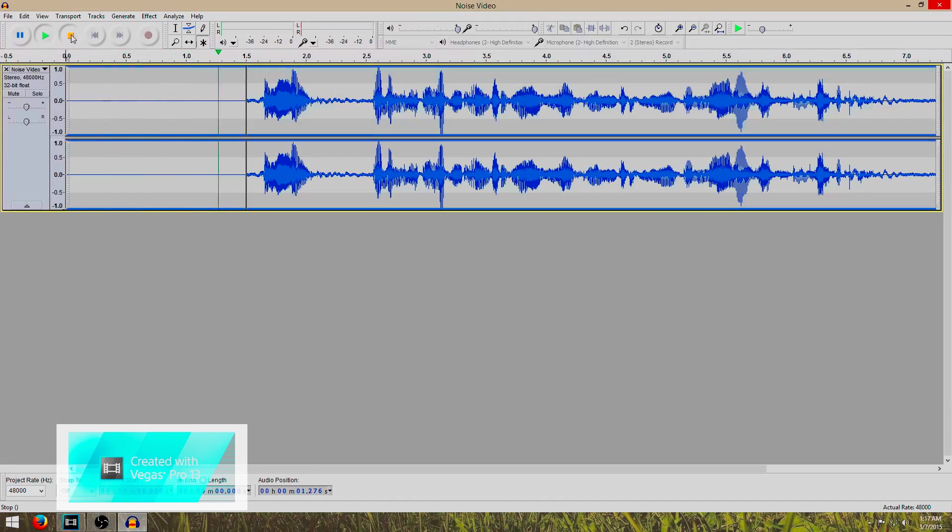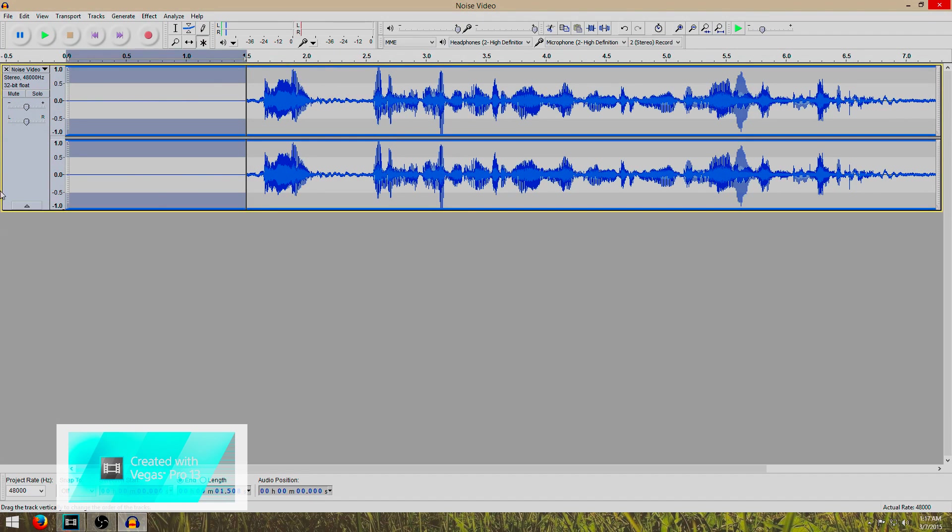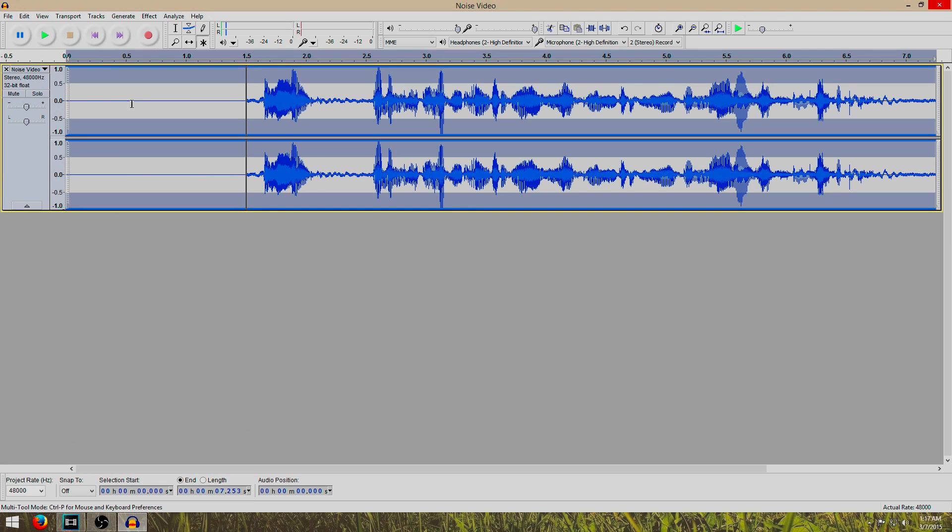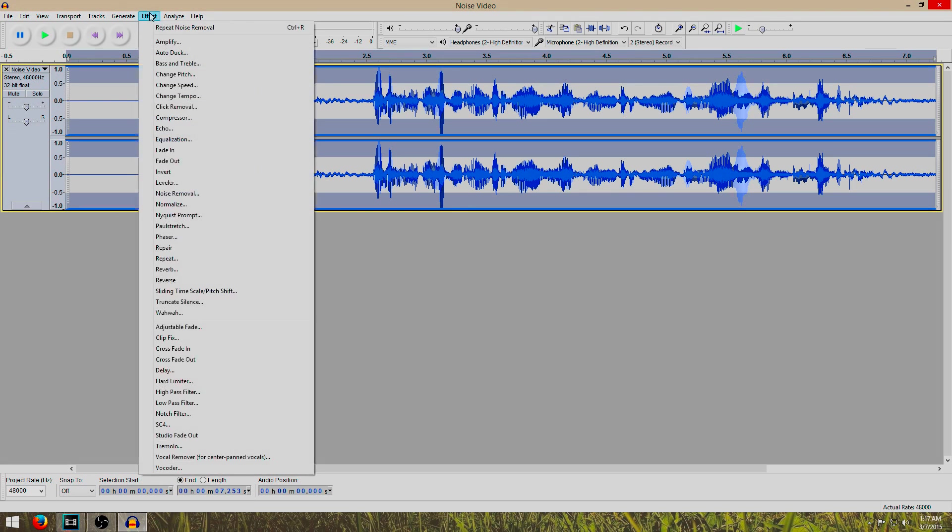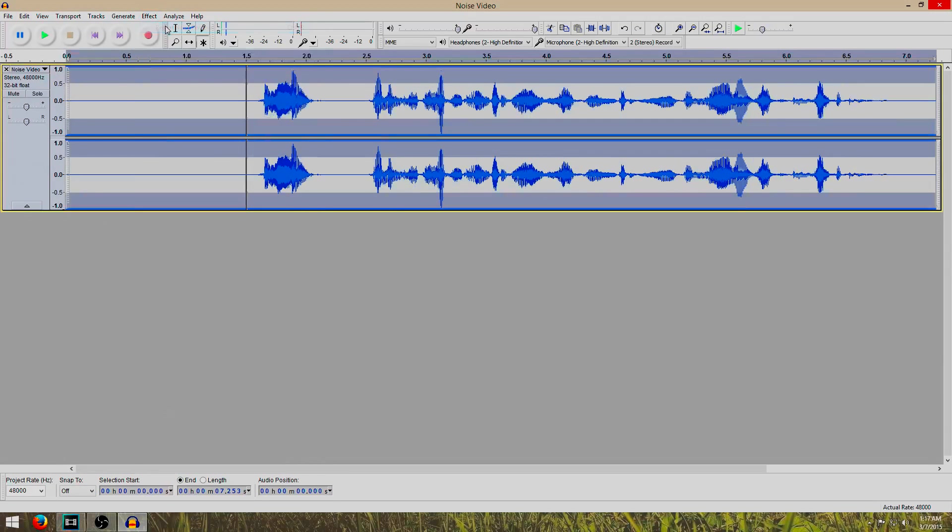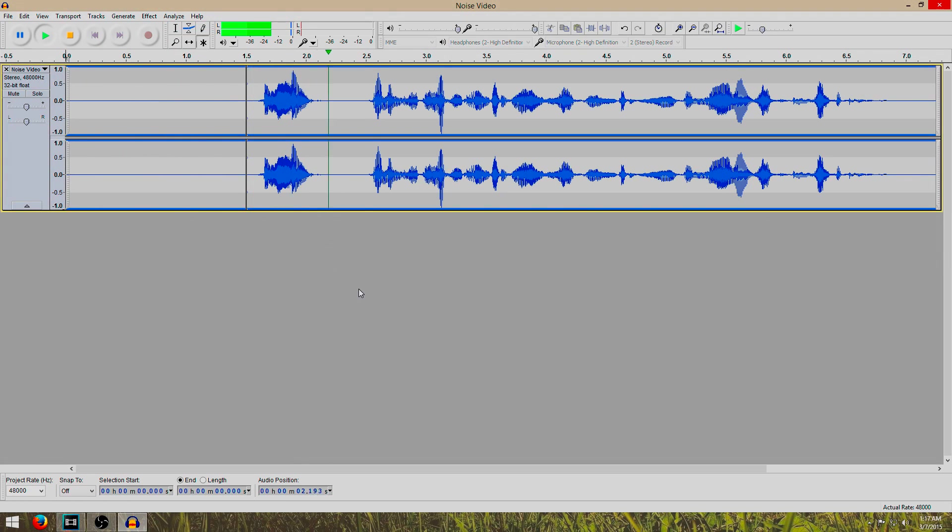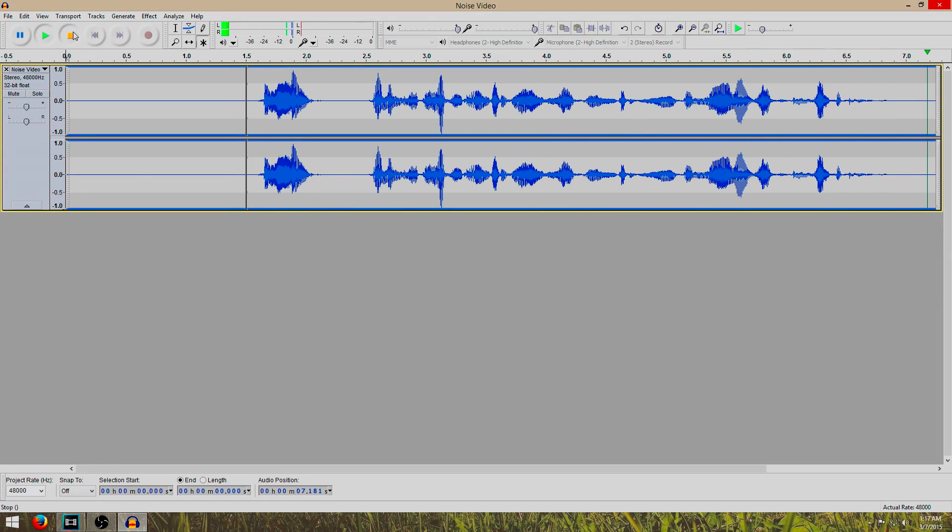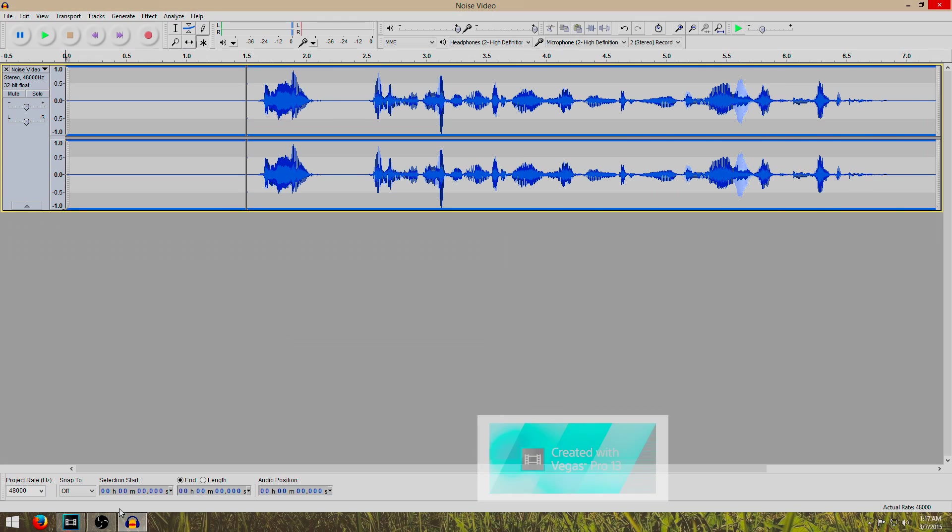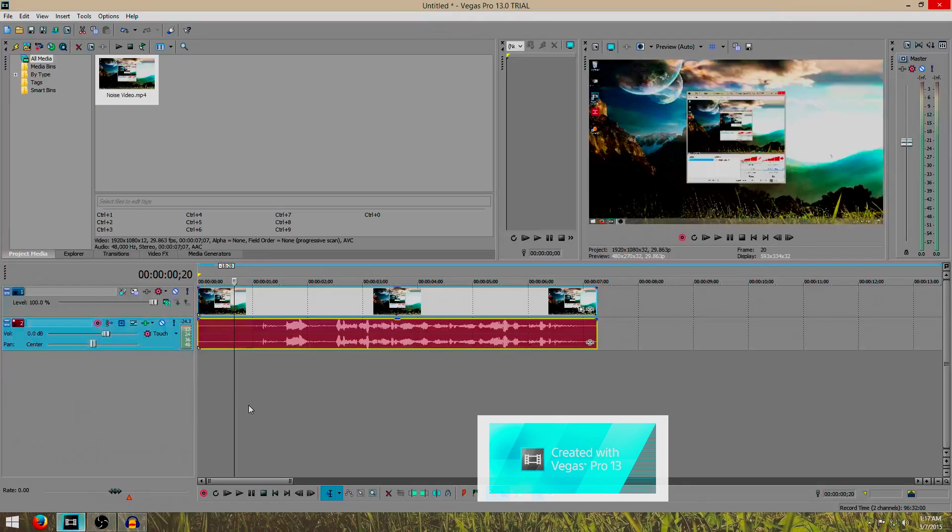Now you can barely even hear it now. In order to do that for the rest of the video, control A, effect, repeat noise removal. Now let's take a look. Hello, my name is David and today we are going to remove the noise from this video. The difference is night and day. That's a lot better than what we have over here.